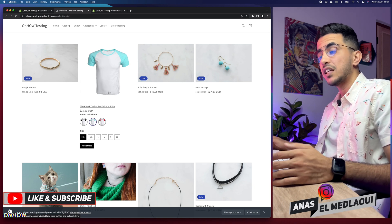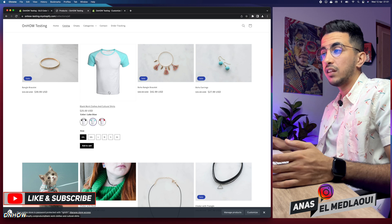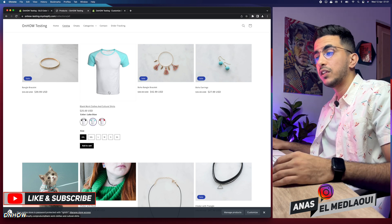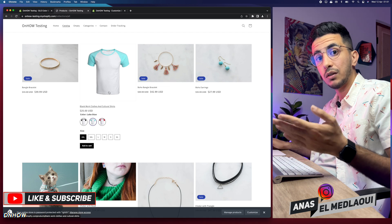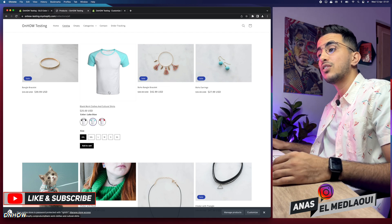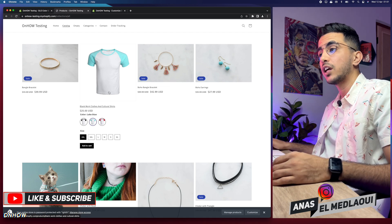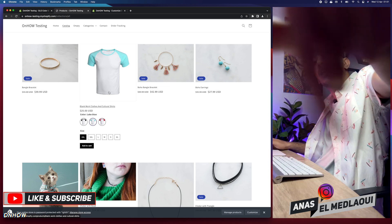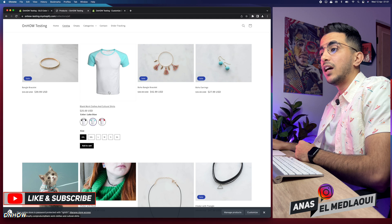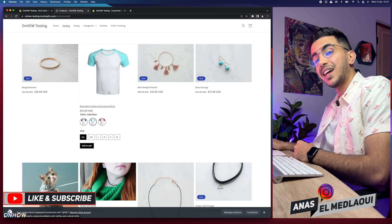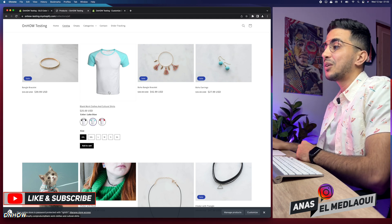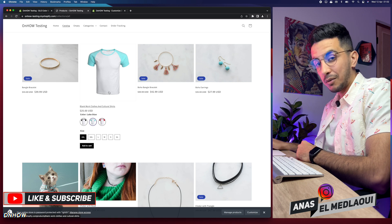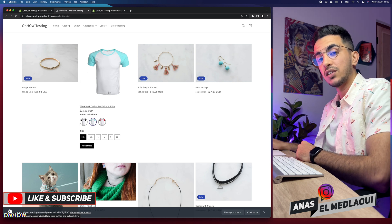That's how you add color swatches to the product page for your Shopify store without adding any external code. As I said at the beginning, I'm working for you — if you have any issues or video requests, drop a comment below or check out my Instagram. I do reply to each comment. Thanks for watching, catch you on the next one.